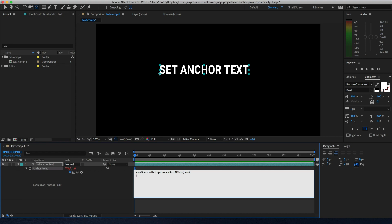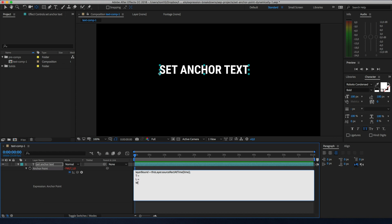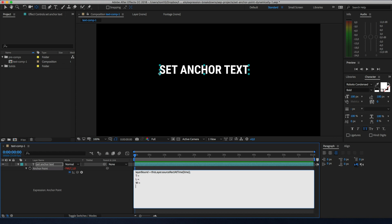The first line of this expression will return four values: top, left position, overall width of the layer, and its height. To access the values of this object we'll just use that variable and retrieve each by name: top, left, width, and height.